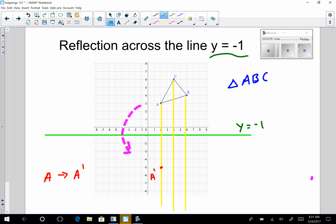I'm going to do the same with point C. I count how far it is from y equals negative one — that's seven units. So I go down below y equals negative one on the perpendicular line seven units. That gives us C prime.